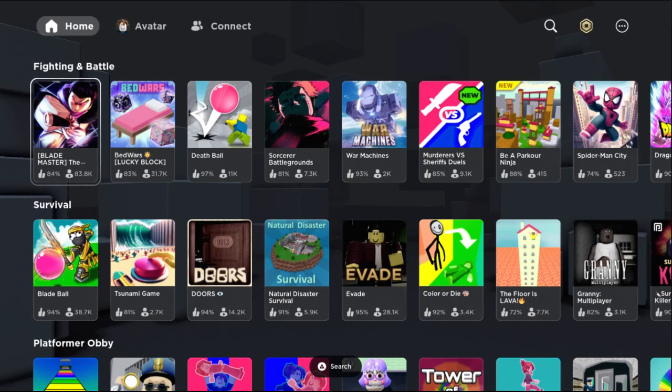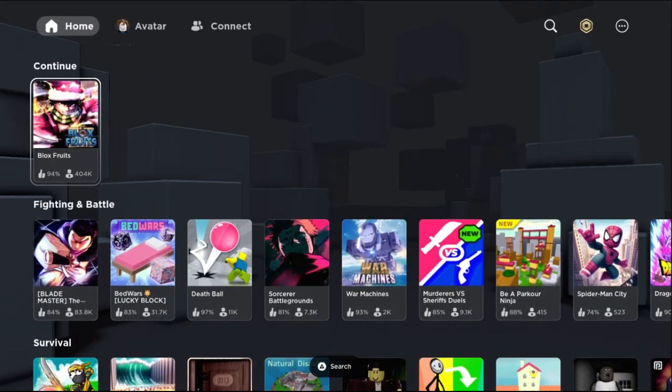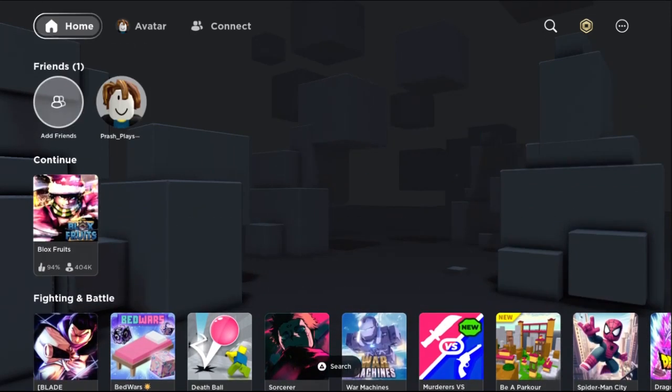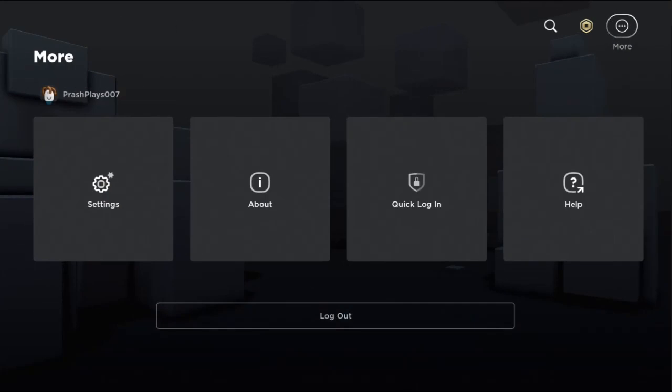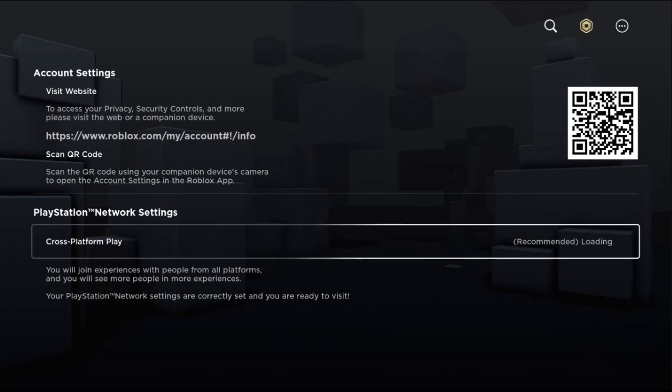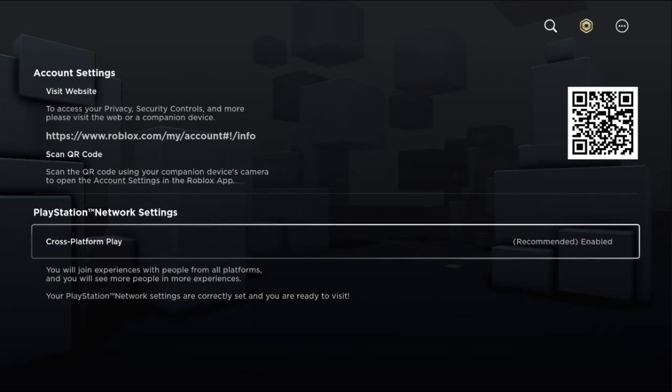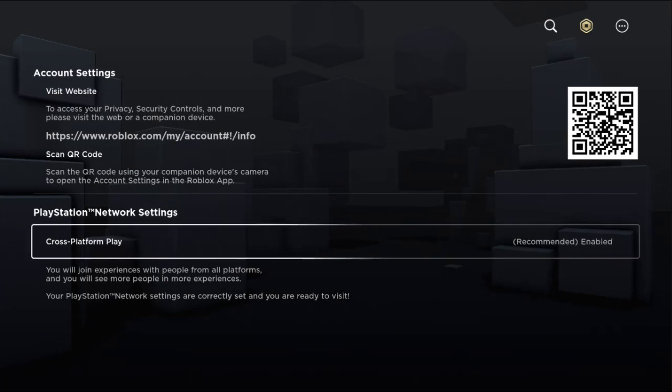Hey guys, I will show you how to fix Roblox connection error on PS5. Once you are here, we need to choose more option, then select settings, then we need to enable cross-platform play option. It's recommended.